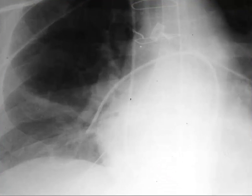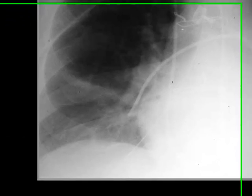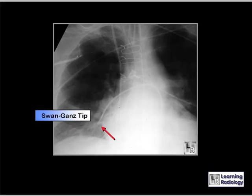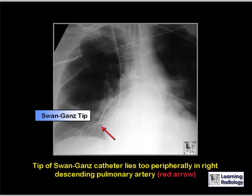What could be better about the placement of this Swan-Ganz catheter? The tip of the Swan-Ganz catheter is in the right descending pulmonary artery — it's a little too far out peripherally. Ideally, the tip should lie about two centimeters from the hilum in order to avoid the risk of occlusion of a branch vessel.